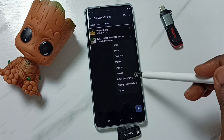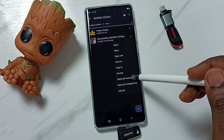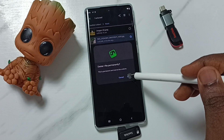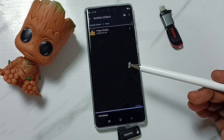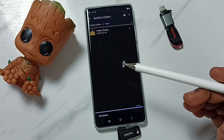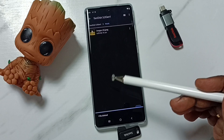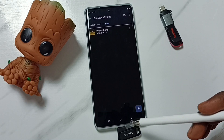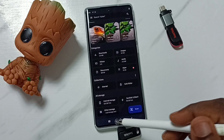Here you can see 'Delete permanently' — tap here, then tap on Delete. Done. So this way we can delete photos, videos, or any files from a USB flash drive. Next, I will show you how we can safely eject this USB flash drive.